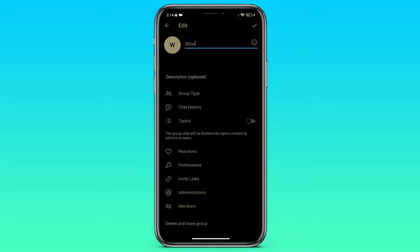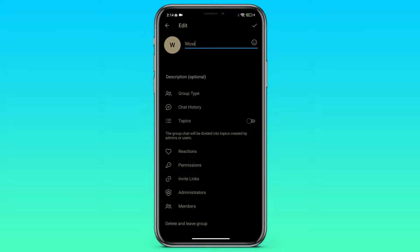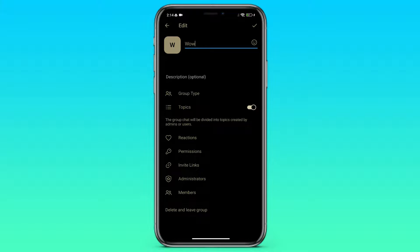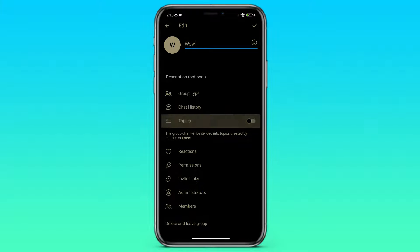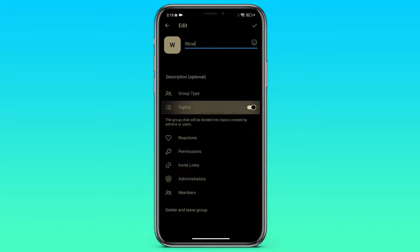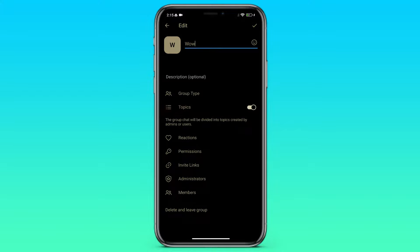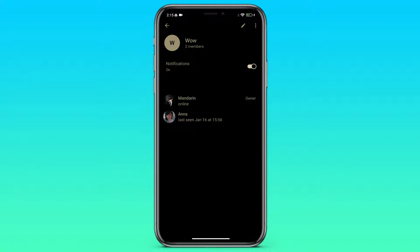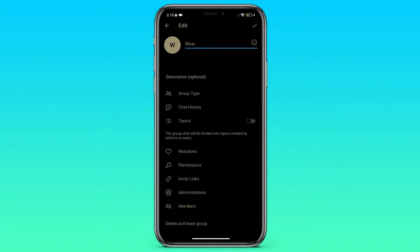After that, the avatar of our group becomes square. It was round and became square after we included topics. Also, you need to save the settings. If you just exit, nothing will work. To save the settings, click on the checkmark in the upper right corner.